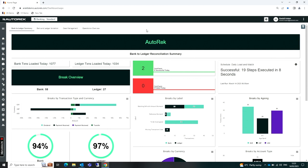You can see it's a bank reconciliation solution where we're reconciling data from an internal GL system to data that we receive from an external bank. That data could be in any format, in any source. Autoreq has the experience of dealing with data of any type. I'm going to walk through the solution as essentially a typical reconciler type end user of the solution, a day in the life of using the platform.